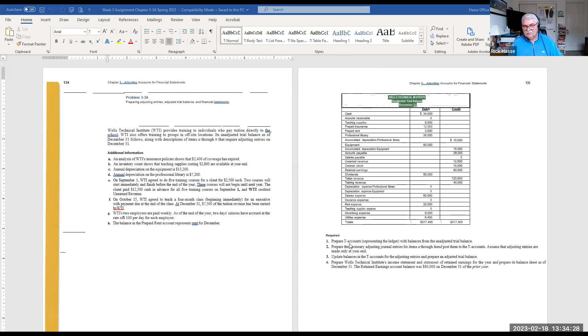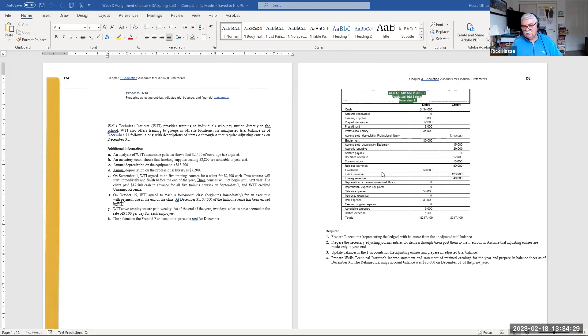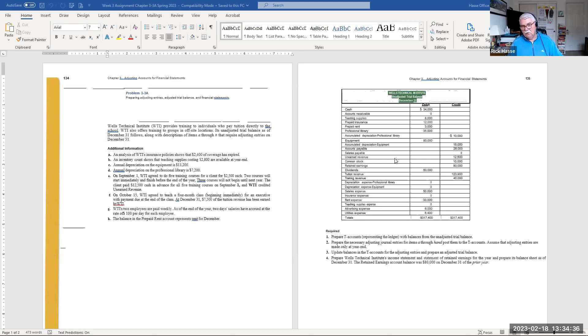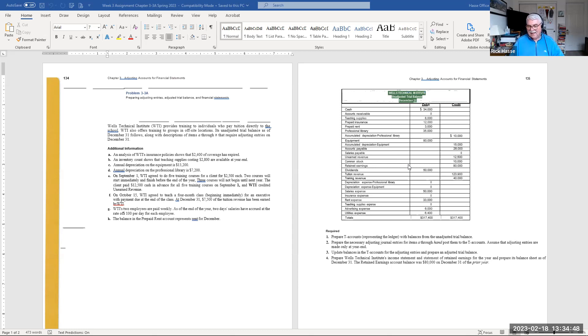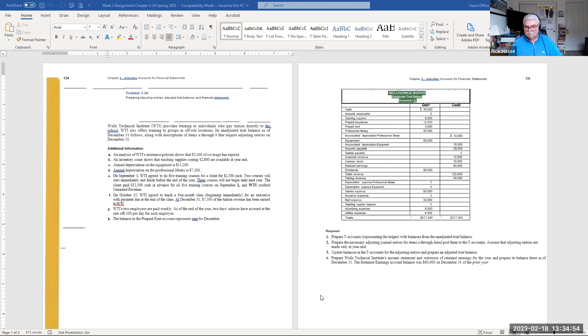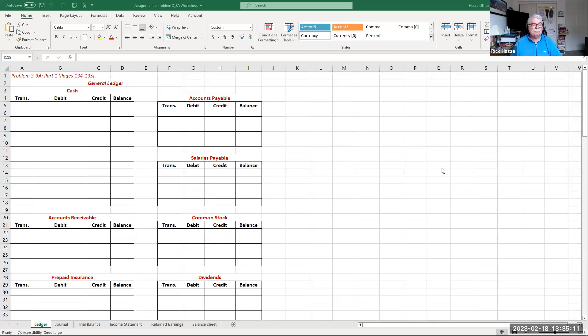So again, you create T accounts in the worksheet, put the proper balances beginning and from the unadjusted trial balance, record the journal entries for the adjustments, then repost those back to the trial, to the T accounts, get your final account balances, and prepare an adjusted trial balance from those numbers. And then once that's completed, and your adjusted trial balance is in balance, then prepare the three financial statements. And here's what that worksheet looks like.